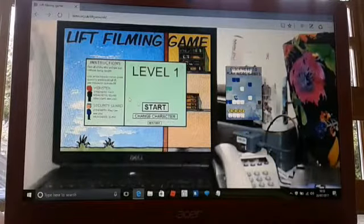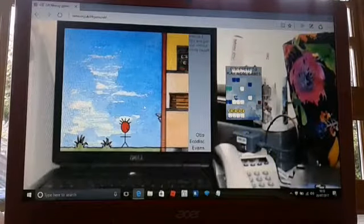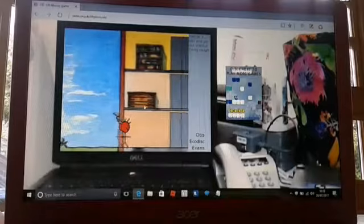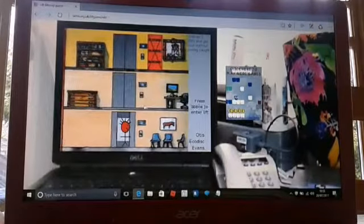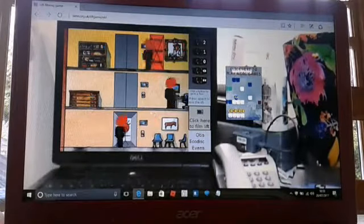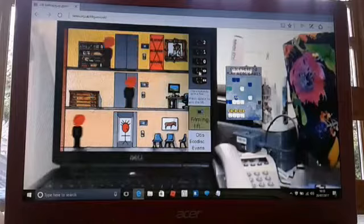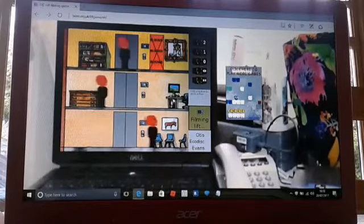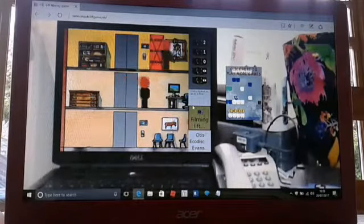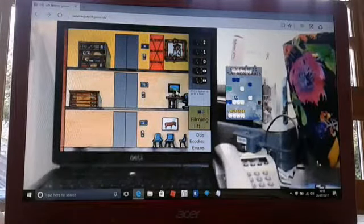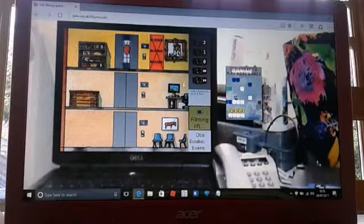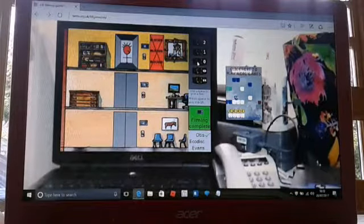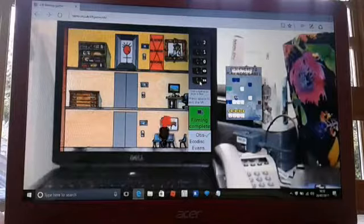Yeah, this one. So it is a game where you go into a building and film all the lifts and try to get out without being caught.